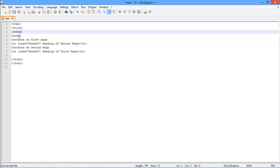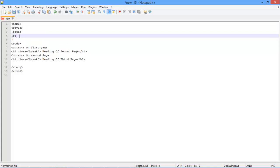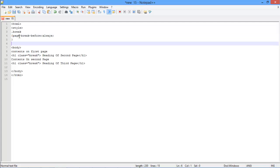Over here, we will specify the class properties. We will be inserting a page break before the element on the document, which will be defined with the break class.